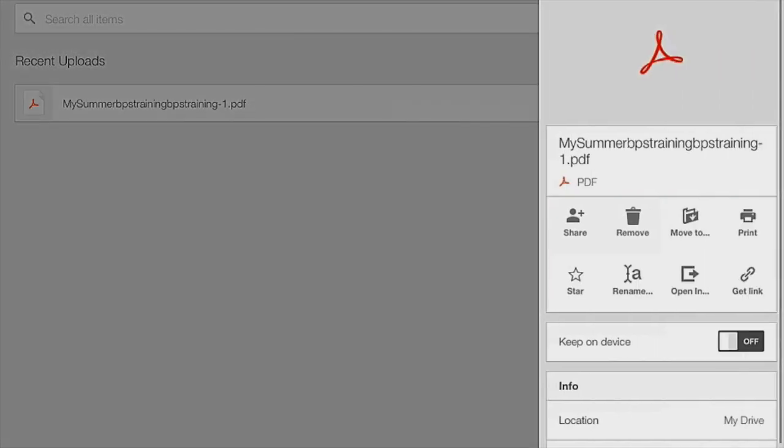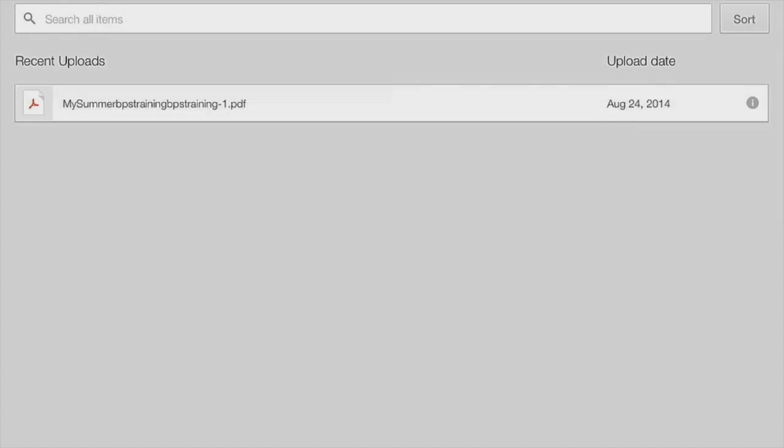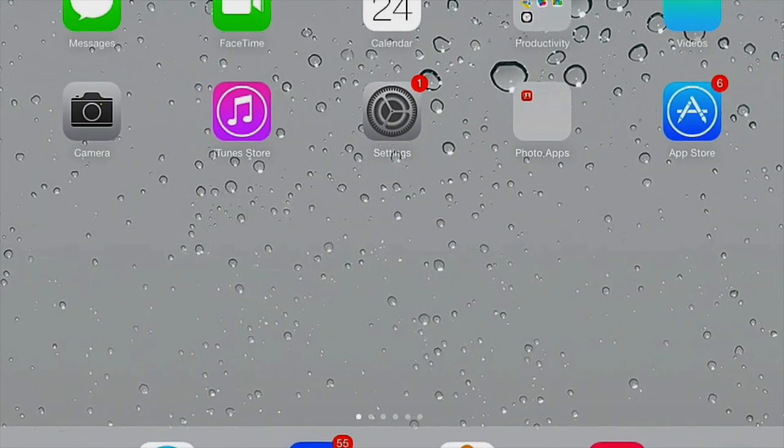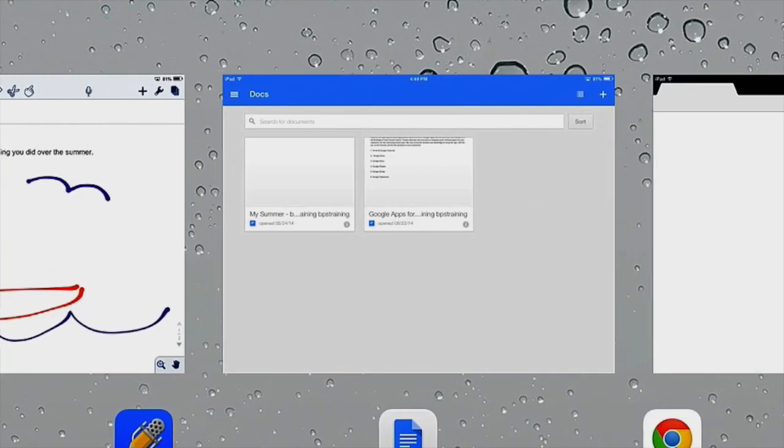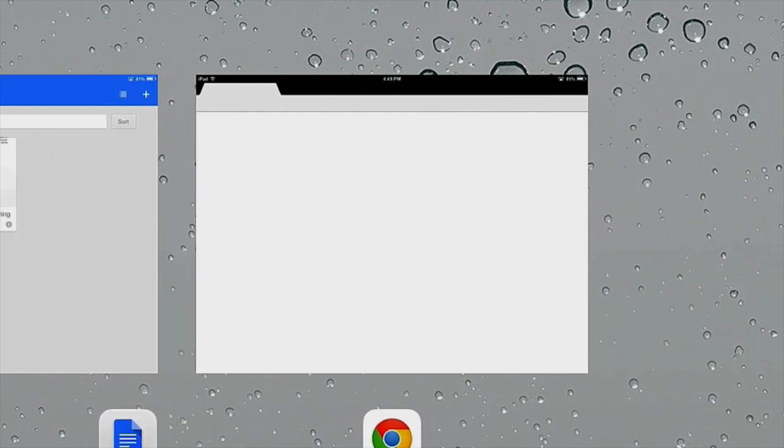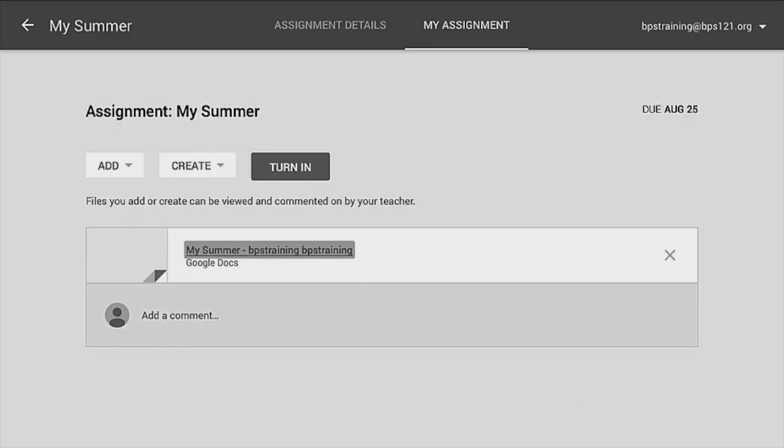So I'm going to tap on the I and tap Get Link and I get the notification it was copied to the clipboard. So I'm going to close this. And now I can go into Classroom. Now Chrome has to be restored. Unfortunately, this has been happening. So I have to restore it and Classroom is going to reopen.